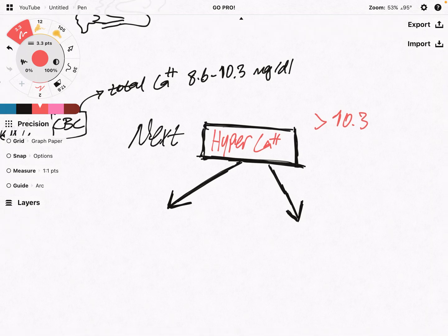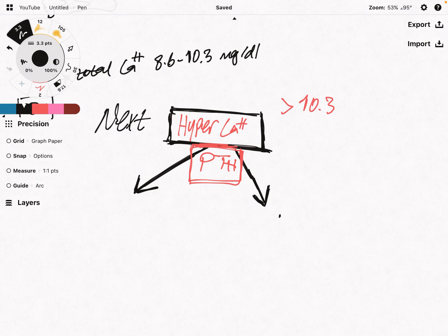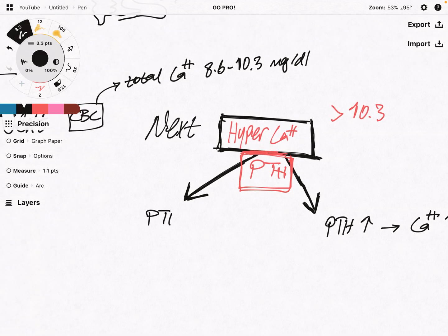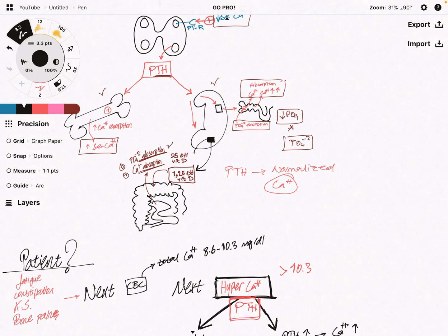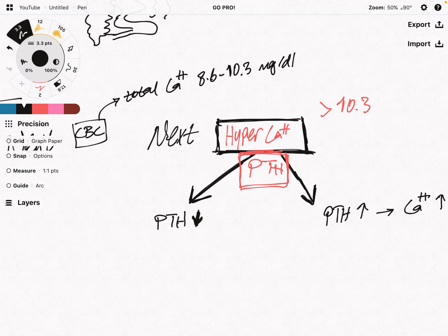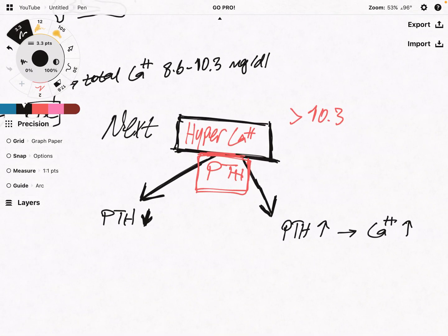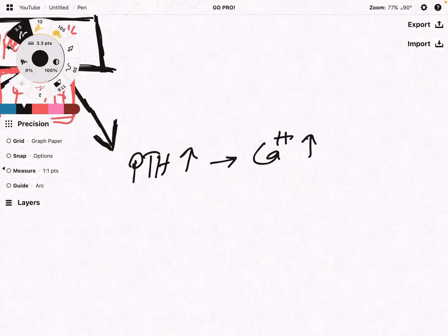What do we do in this case? We have to measure the parathyroid hormone level, because it is the main regulator of calcium in the body. We have two possibilities: the parathyroid hormone is actually high and it is causing the high calcium, or the parathyroid hormone is actually low — because the elevation of calcium has suppressed the release of more parathyroid hormone. So hypercalcemia would cause a decrease in parathyroid hormone level if the problem wasn't really the parathyroid gland.